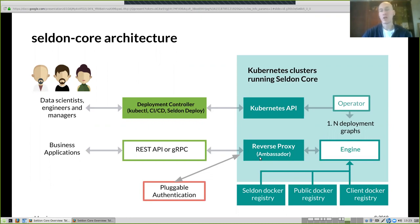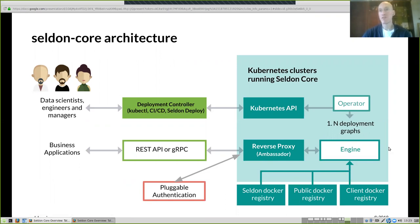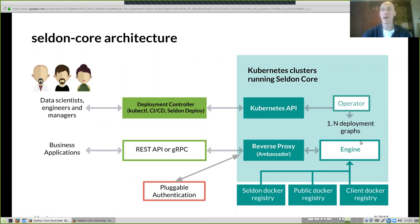All your models are Docker images. As the graph is constructed, it pulls Docker images from your private registry or public registries, and possibly from our Seldon Docker registry, orchestrating those into components we manage and exposing everything automatically.